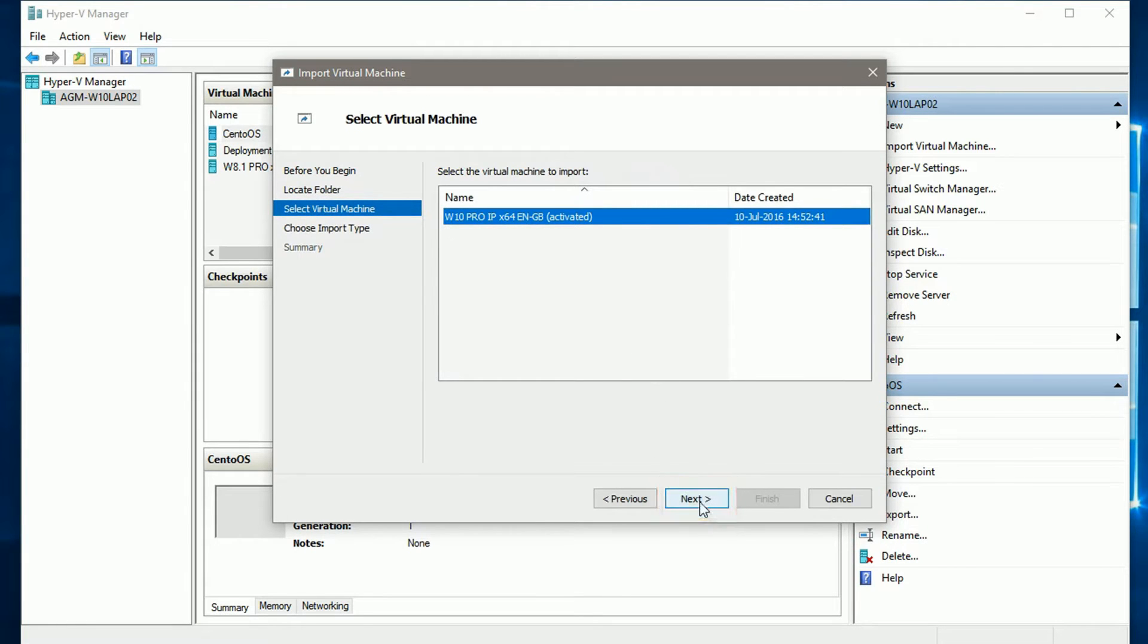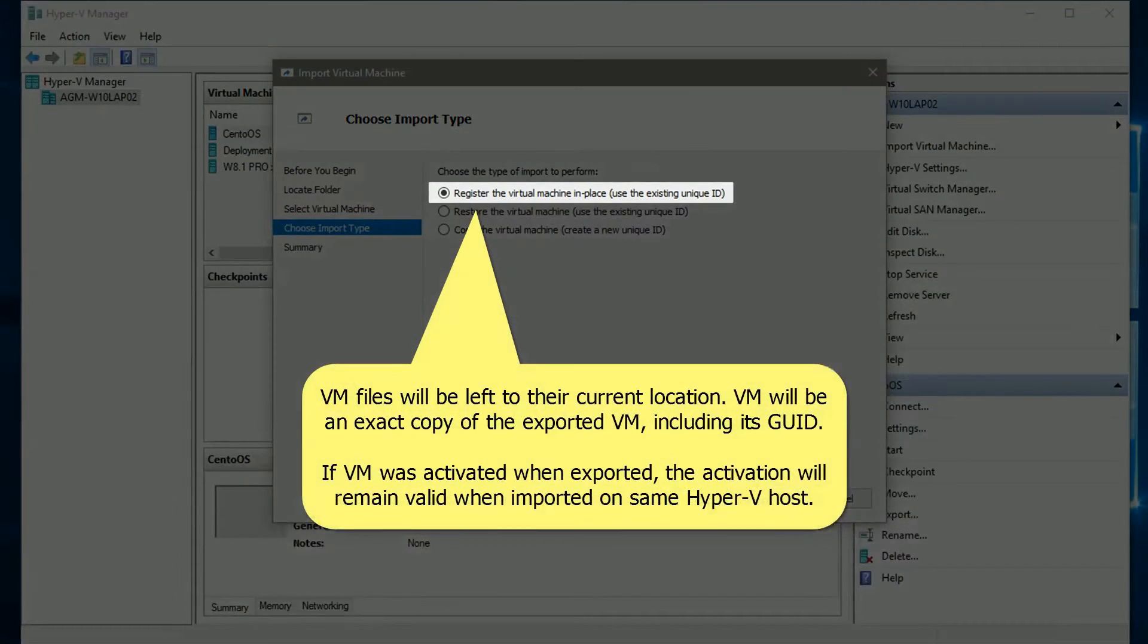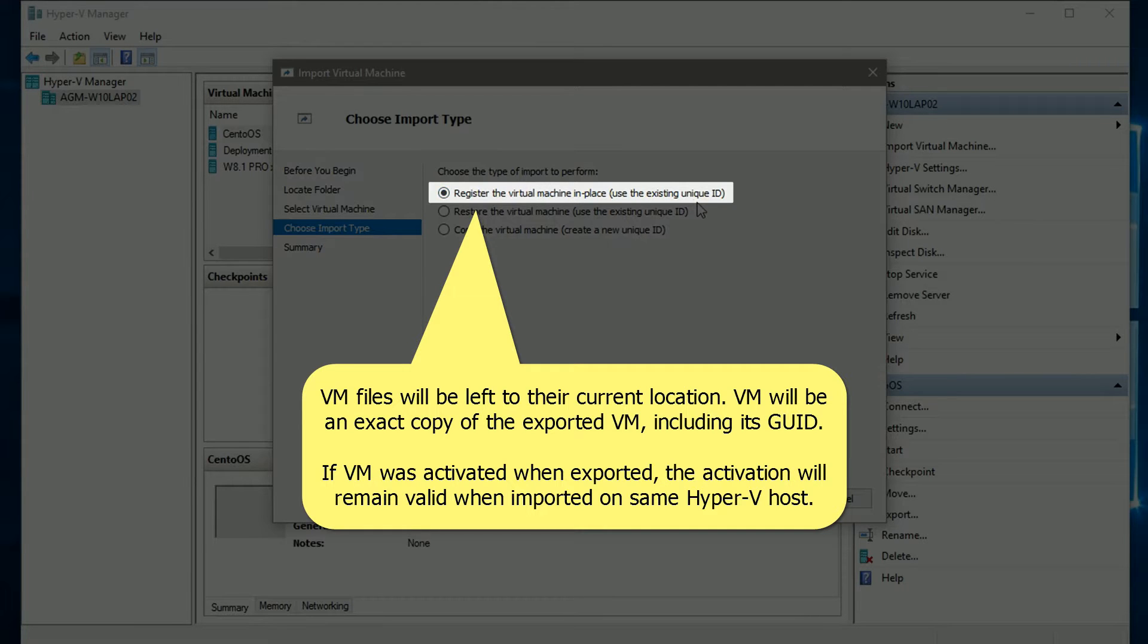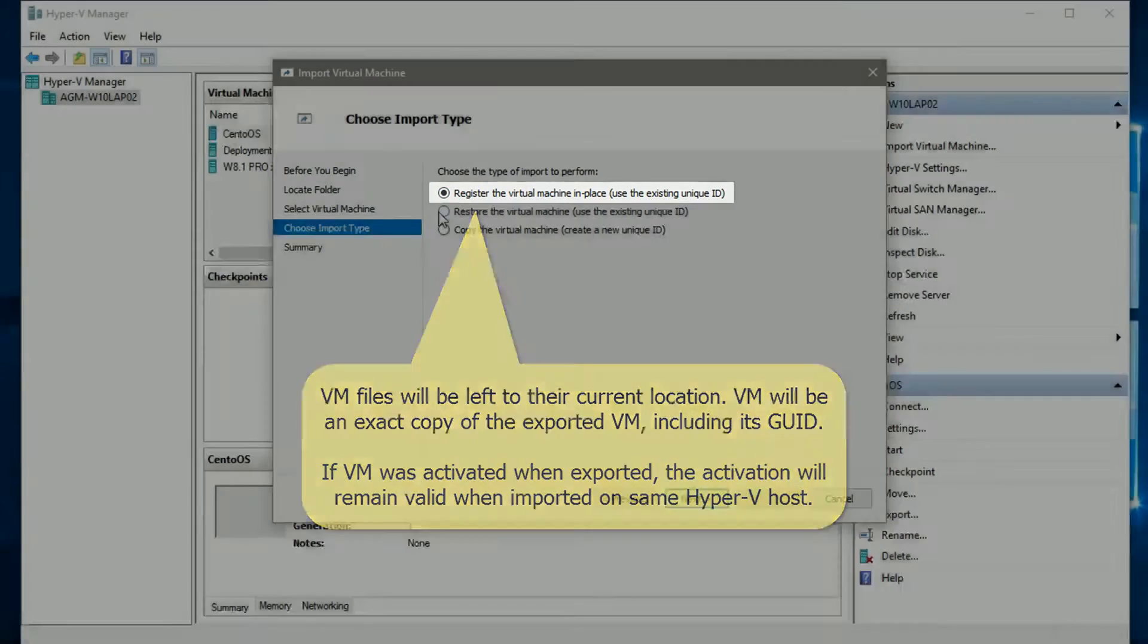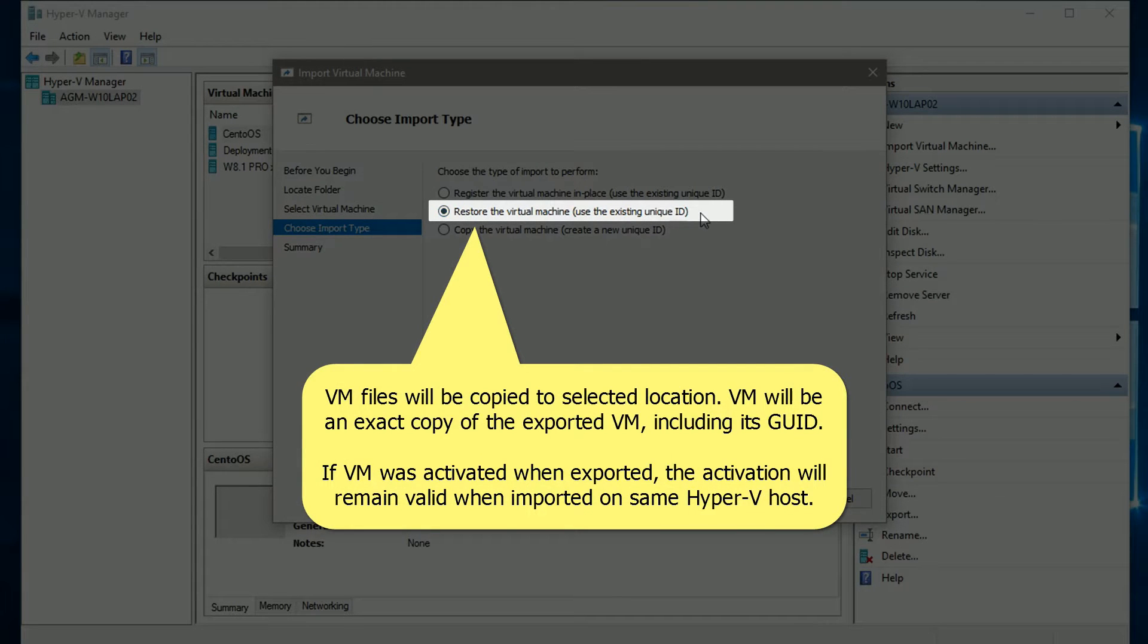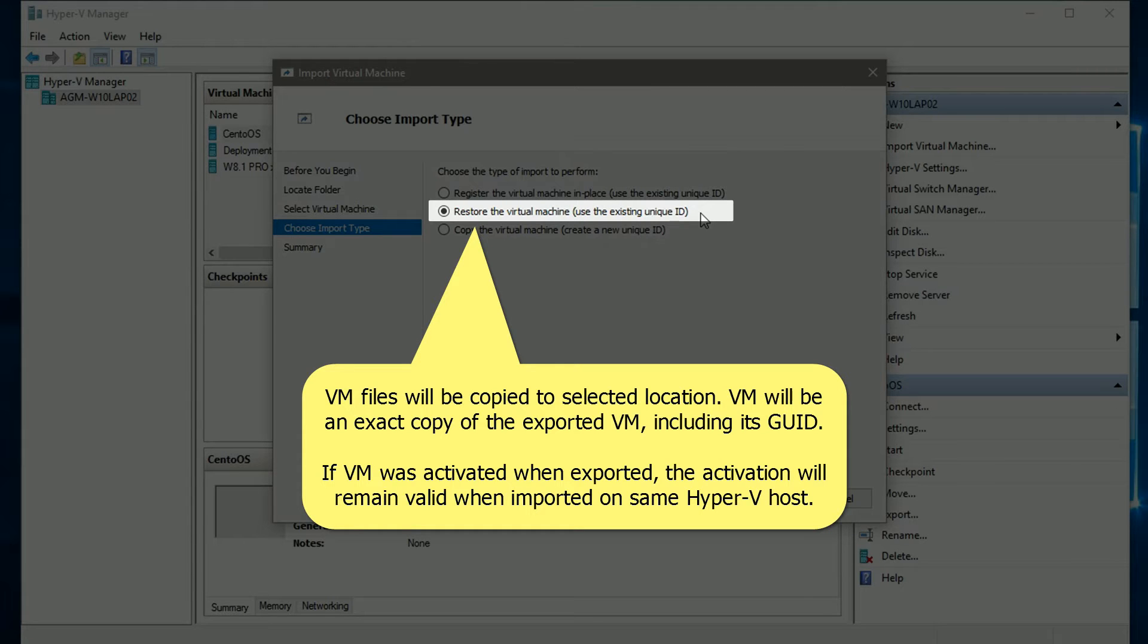You have three options. Register VM in place is fast. It leaves all VM's files and folders in place, only registering the VM on Hyper-V Manager, keeping the VM's existing global unique identifier. Restoring VM will copy all its files and folders from export location to your default Hyper-V storage location, or to any location you choose. This keeps the VM's existing global unique identifier too.